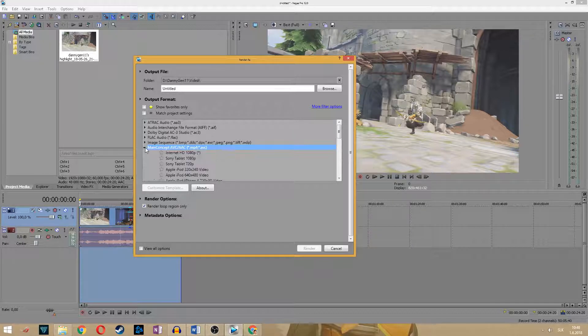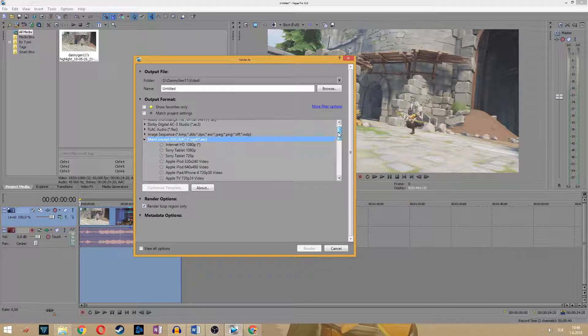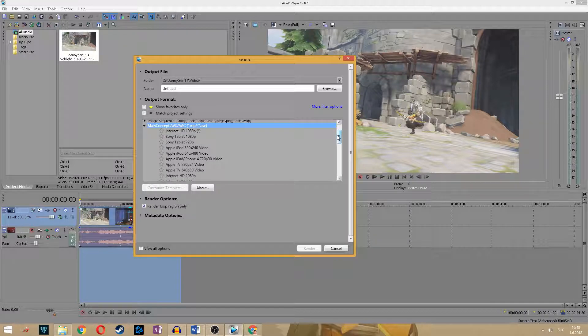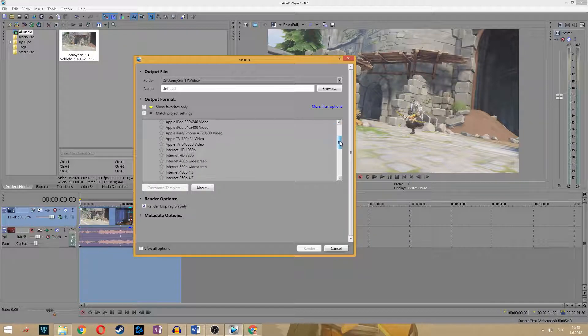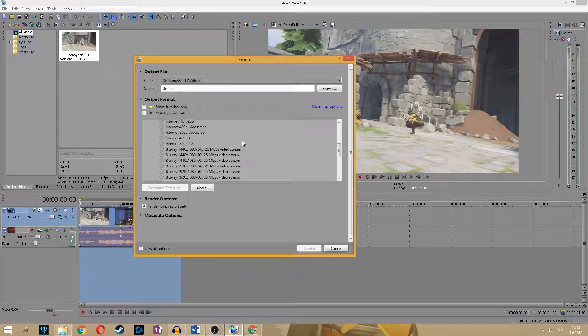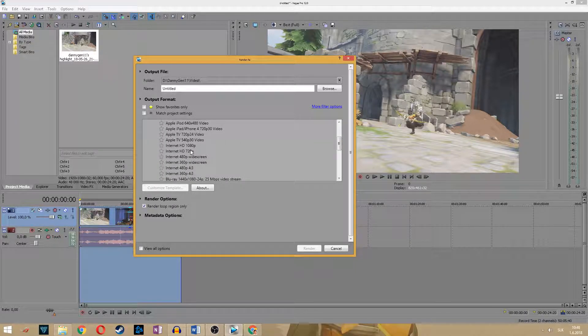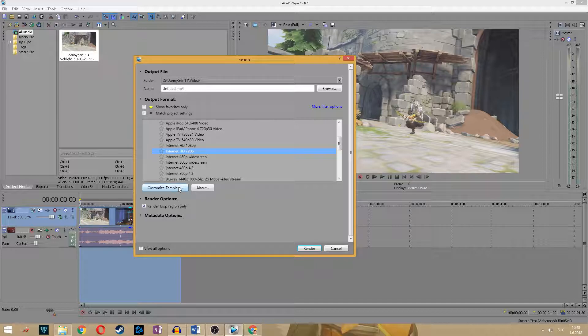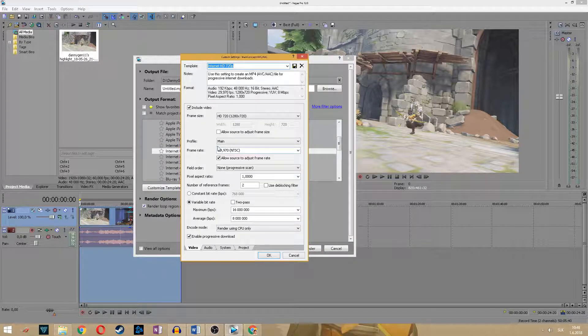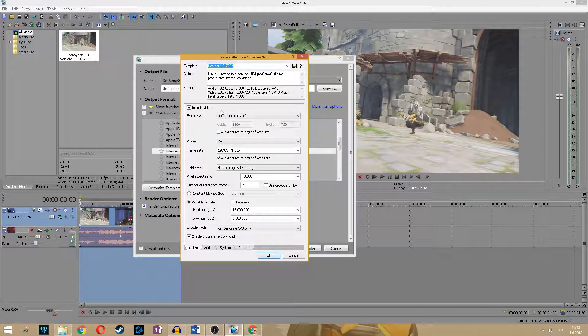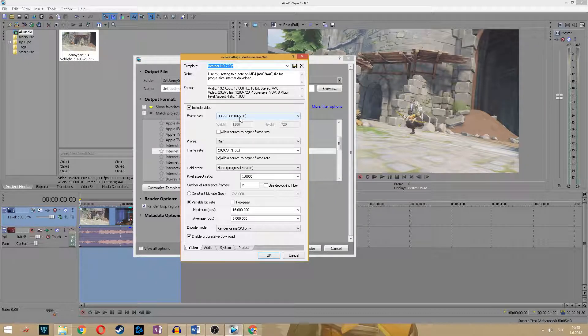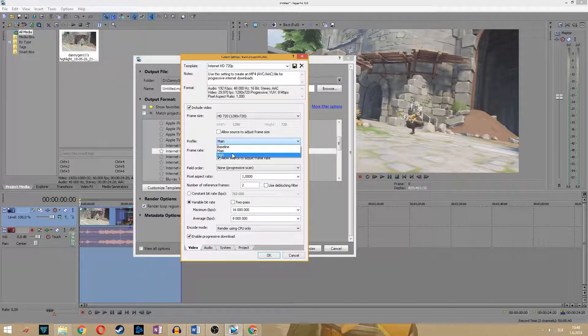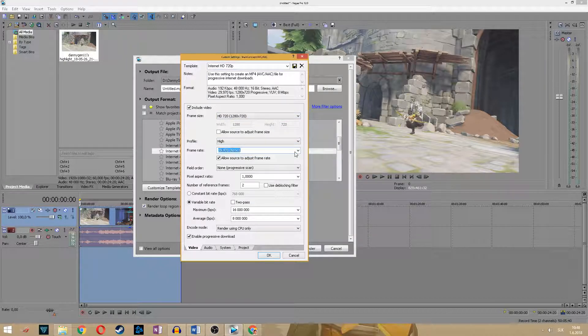And here from all of those, pick the main concept AVC/AAC. This is rendering in mp4 format mostly supported by the internet. Here find the internet 720p and click on the customize template.